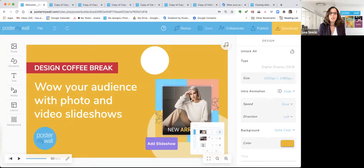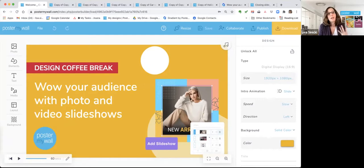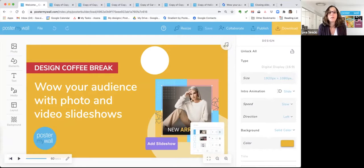Today we're going to share something new that we are really excited about: the new animated slideshow tool. It is a game changer. You can basically turn your entire design, or a piece of it, into an animated slideshow, or run several slideshows. Depending on how you set it up, it really looks like you're creating a mini video within your design or as your design.